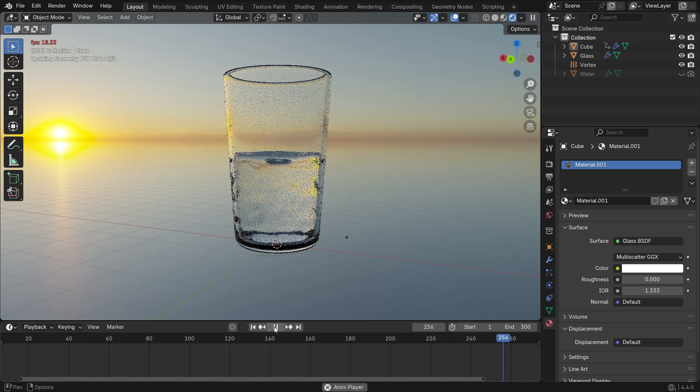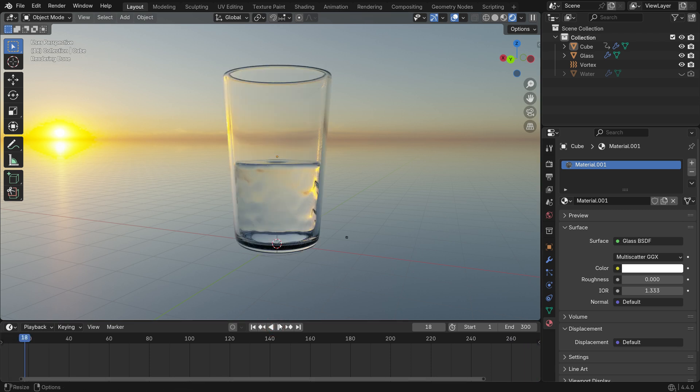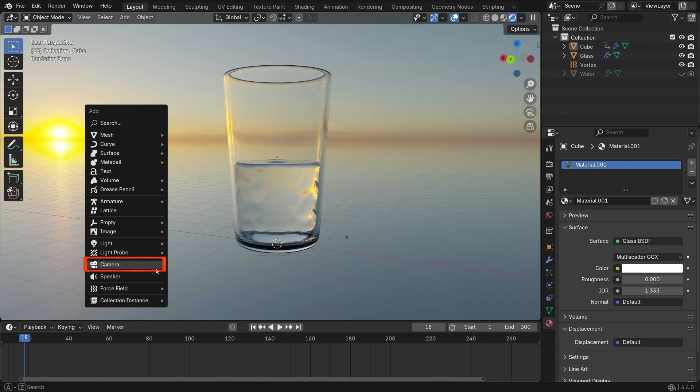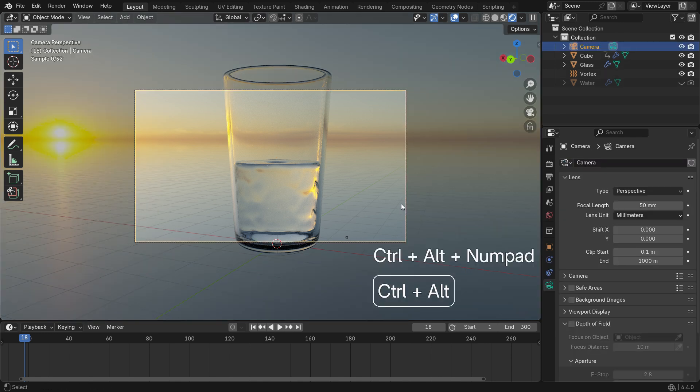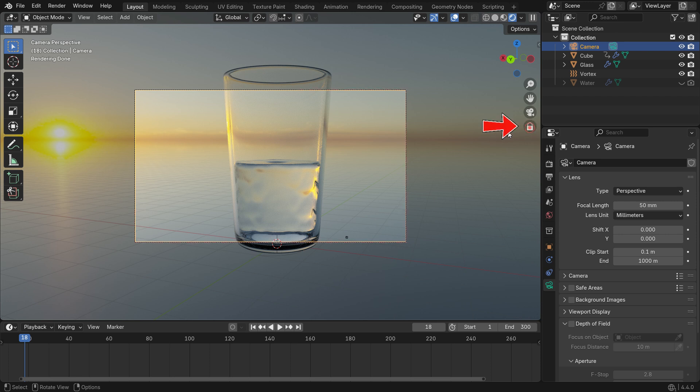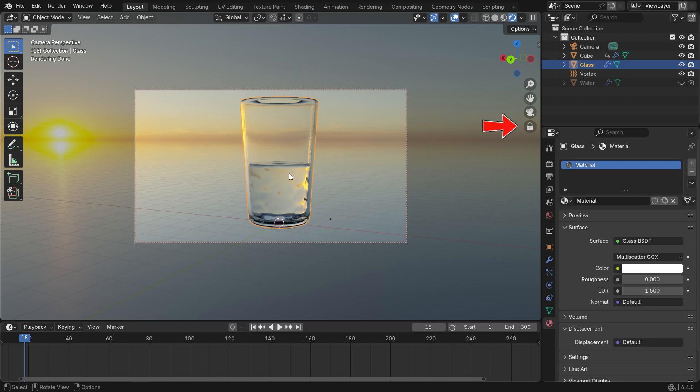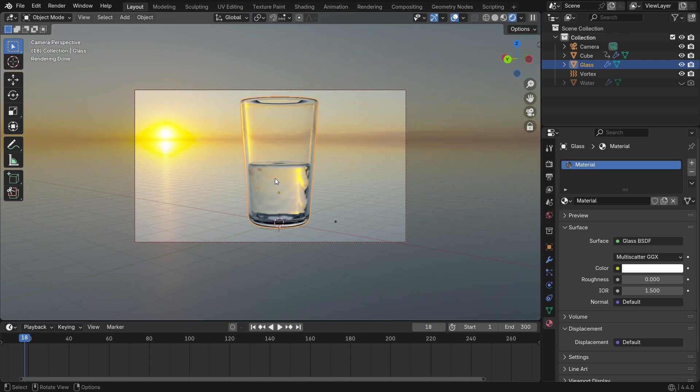If you're happy with how it looks, you can render the simulation. Press Shift-A to add a camera. Then press Ctrl-Alt-Numpad 0 to align the camera to your view. Lock the camera to the view using the side toggle. Select the glass and adjust the perspective to your liking.